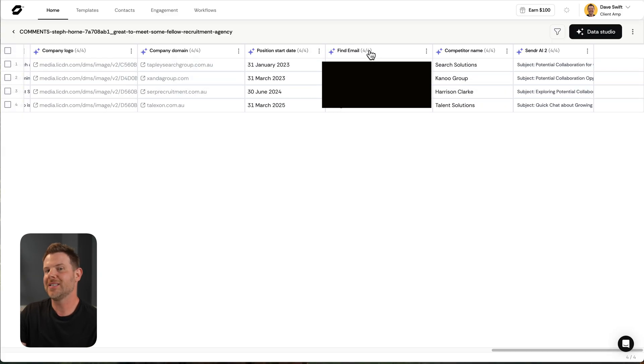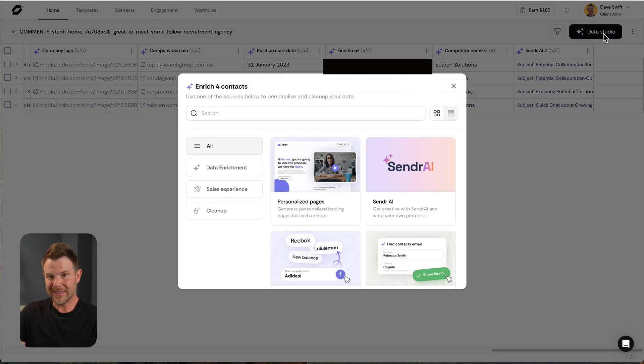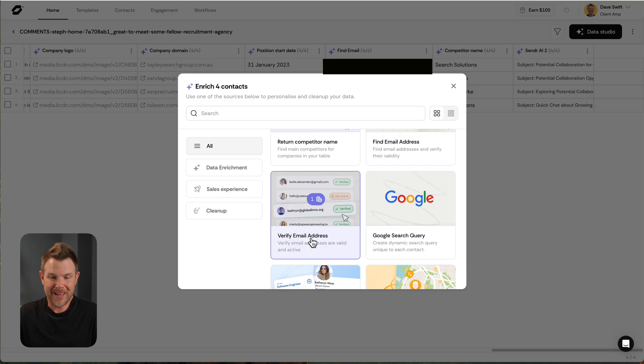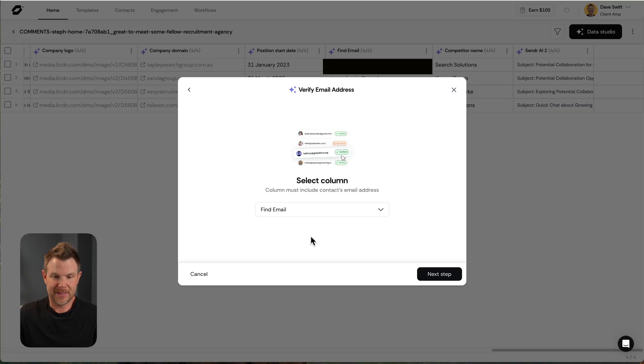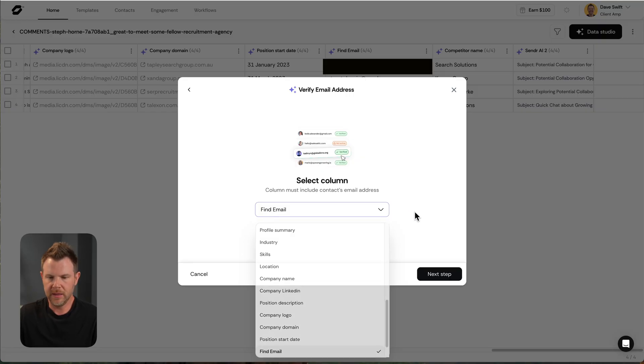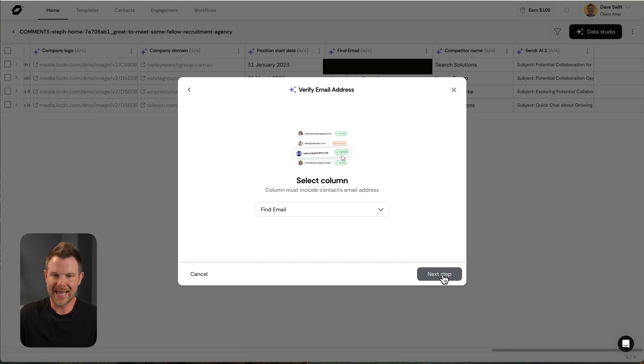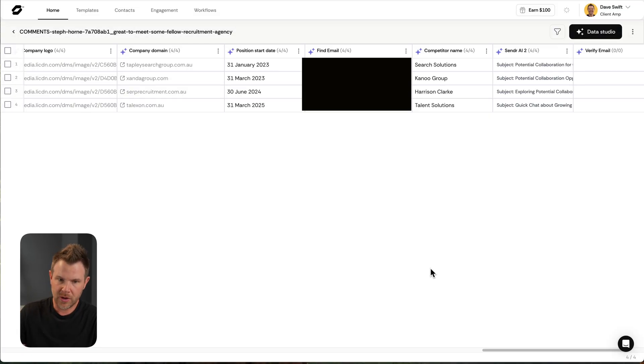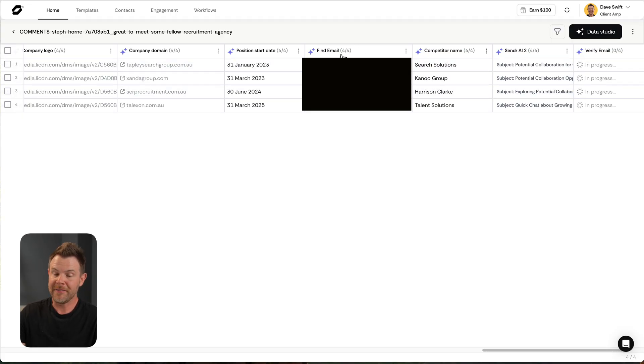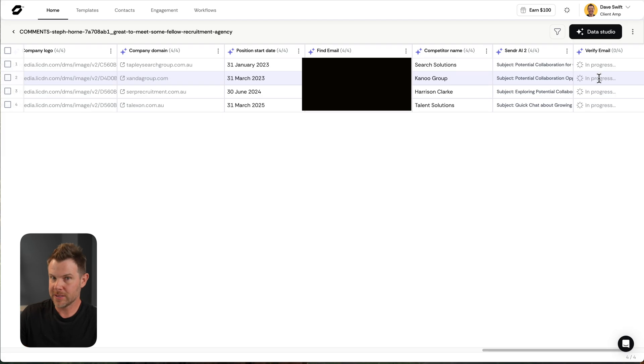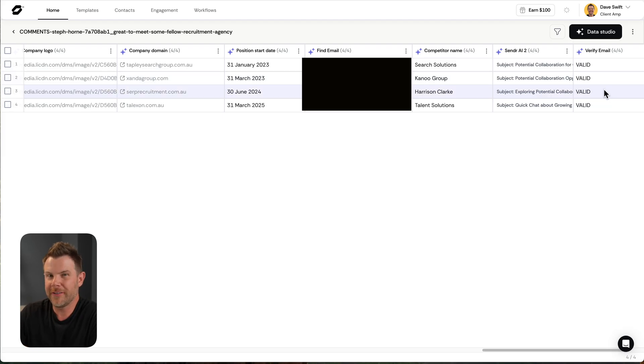Now, if I wasn't certain that these email addresses were authentic, well, guess what? There is a tool for that as well. I can verify the email addresses. So I'm going to go ahead and find the column and it found it for me, honestly. Find email and then go to next step. It's going to use four credits and run this on all of the rows. And now I've got my find email column and then it's going to go ahead and verify that these emails are real and authentic. And sure enough, they are all valid.